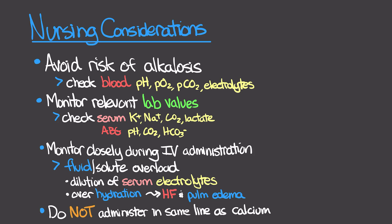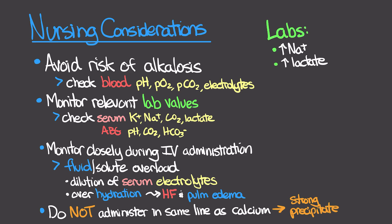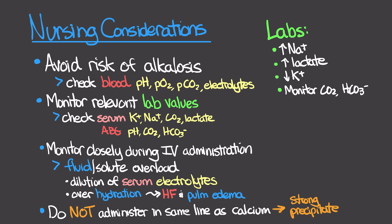For our lab studies, this could potentially increase our sodium and lactate levels, so definitely make sure and keep an eye on those. It may actually decrease our potassium levels as that pH increases, so make sure we're monitoring that as well. Then monitor our serum CO2 or on ABG our bicarb level as well. That was our review of sodium bicarb. Hopefully you guys got some good information from this lesson.